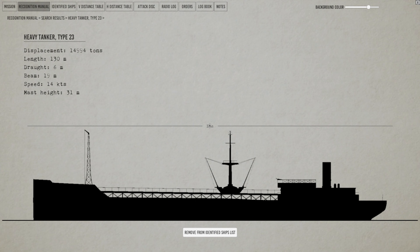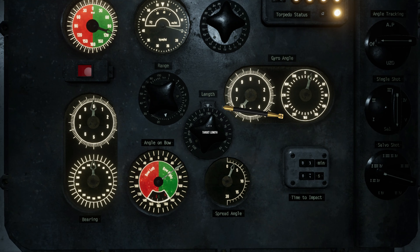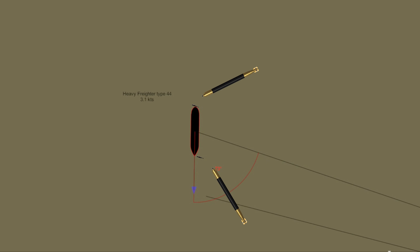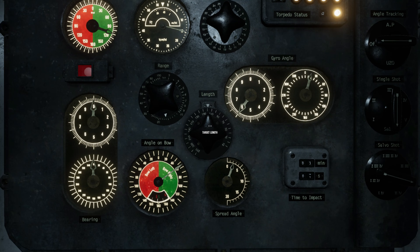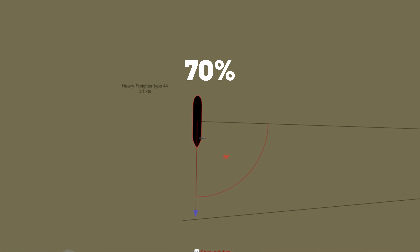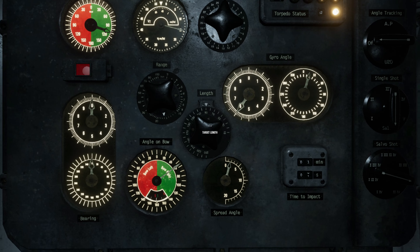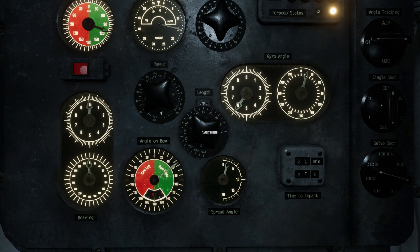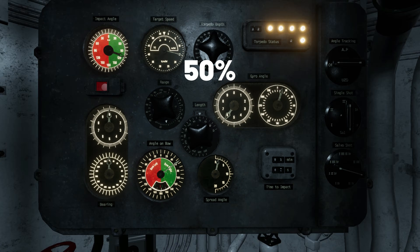Keep in mind, if you set the ship length exactly to the value from the recognition manual, it will give you a wide spread, and you may miss on one end or the other. You may want a wide spread if you're unsure of your solution or shooting at extreme range. If you're confident in your solution, you could enter 70% of the ship length to narrow the spread. If firing a salvo of three torpedoes, you could set the ship length at 50%.